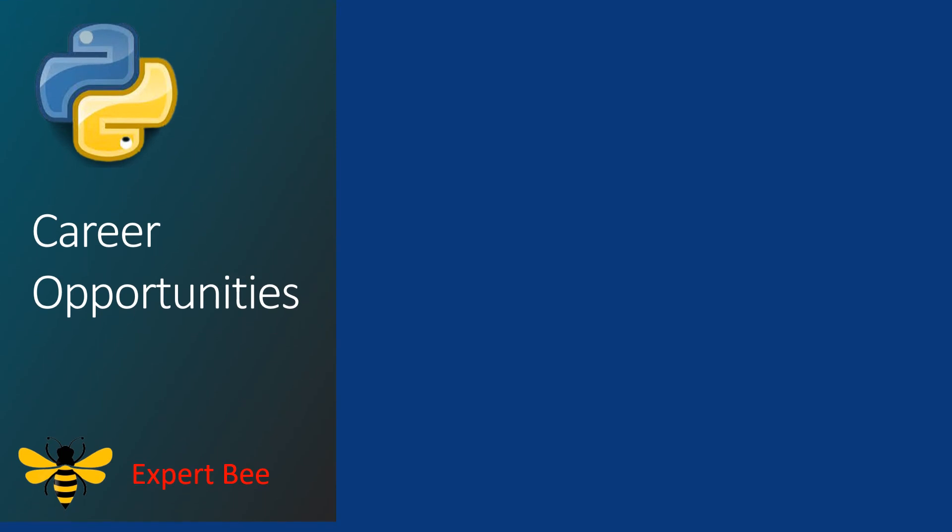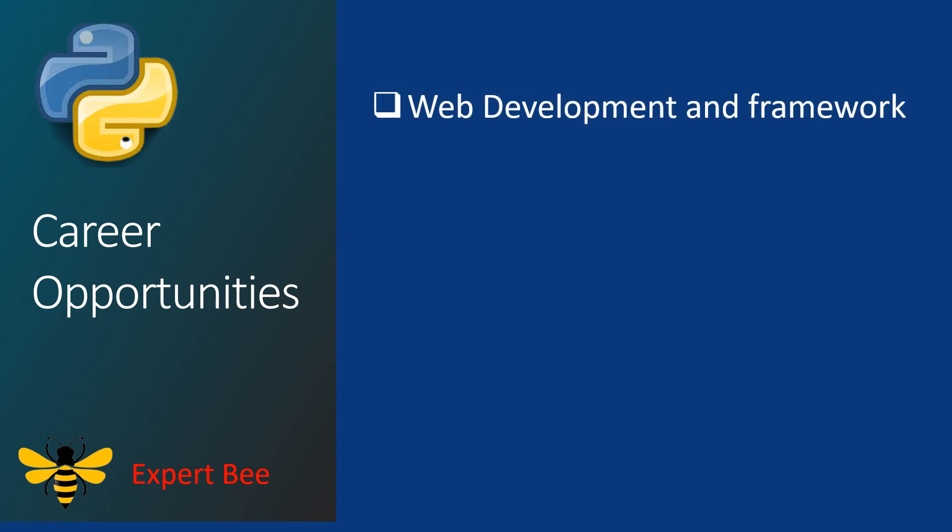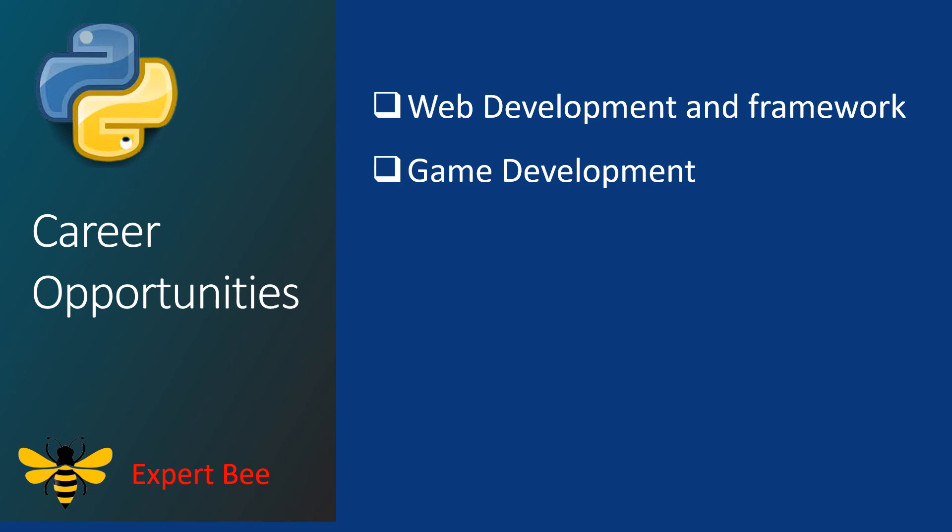Now let us look at some of the career opportunities available after learning Python. Web app development is an option that you can choose. You have frameworks such as Django to create web applications. Game development is also a career opportunity option that is available where you can create AI enemies and bots using graphics and textures accordingly.